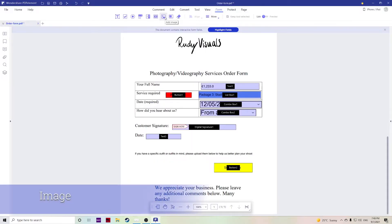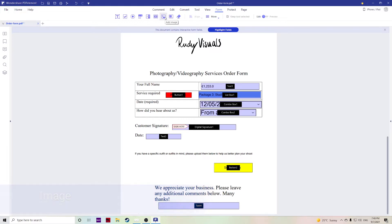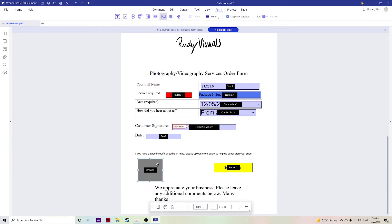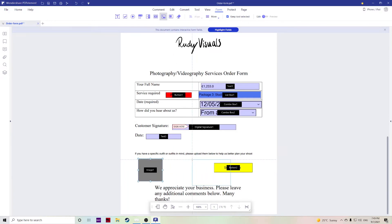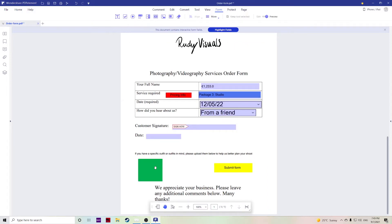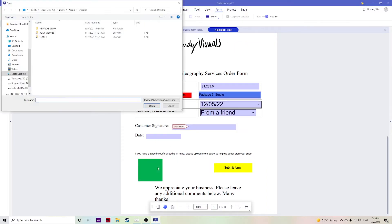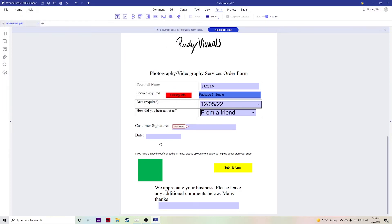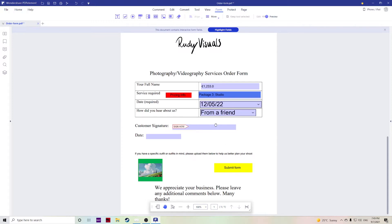Next up we have add image. This can be really useful if you have a form where you need someone to submit an image for you. For example, in this order form we have an option where a client can upload any specific outfits to help us better plan their photo or video shoot. So add the box here and now when someone clicks on the box they can then upload an image file. I think it only accepts image files which will then upload here just to give you an example of what it would look like.